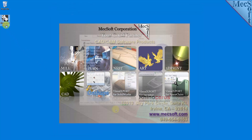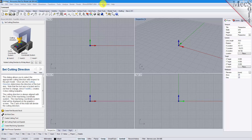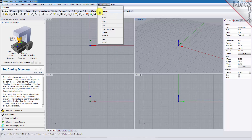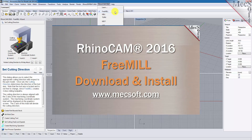When you run Rhino 4.0 or higher, the RhinoCam plugin with FreeMill will load automatically. This completes the tutorial for downloading and installing FreeMill, included in RhinoCam 2016, brought to you by Mexop Corporation. For further assistance, you can visit the online help supplied with the program or visit www.mexop.com for additional tutorials. Thank you.